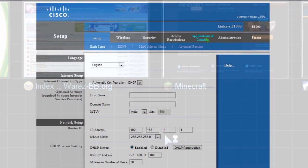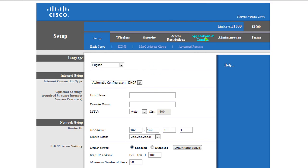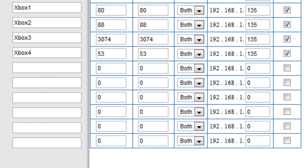A page like this should pop up. Click on Applications and Gaming. Then copy down this information exactly as I put it. As you can see, all the way to the right, I put 192.168.1.135 just like the number that I did on my Xbox. If you put a different number, then put that number there.